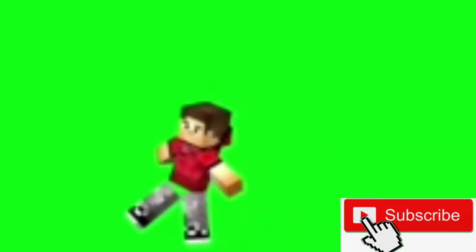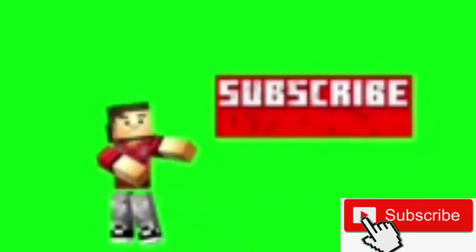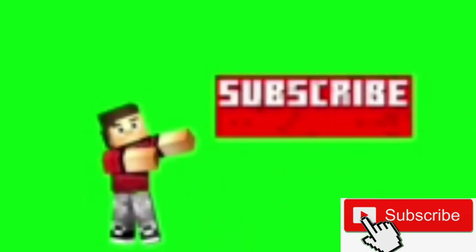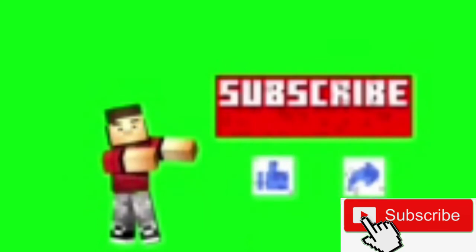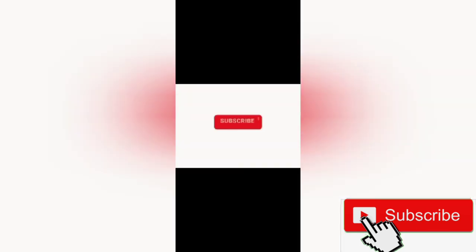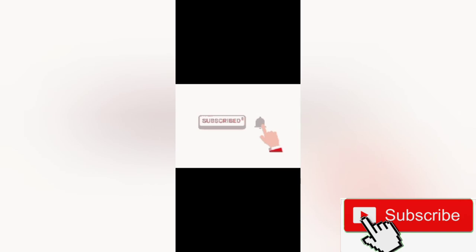Please like, share, and comment. Subscribe and click on the bell icon. Thanks for watching.